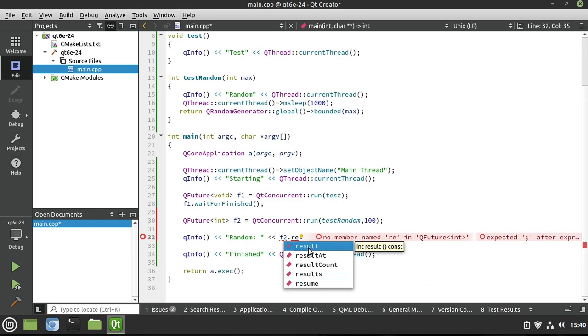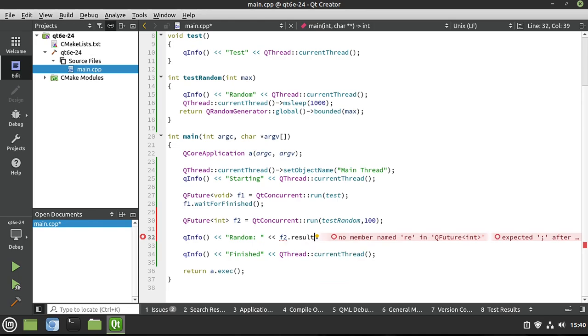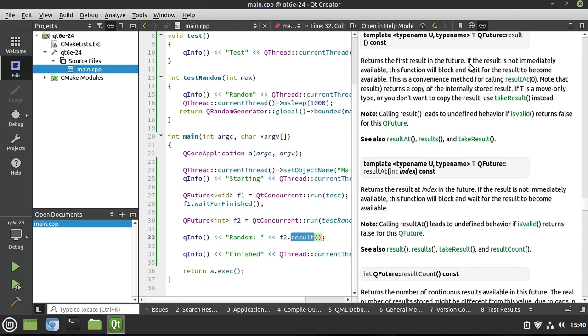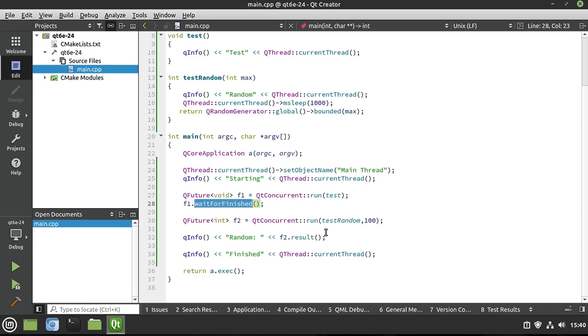So we're going to get the result. Of course, this is templated. So it's going to have our return type. And we're going to say, ta-da! We want this result. Now, if we hit F1, return the first result in the future. If the result is not immediately available, this function will block and wait. Burn that into your brain. Meaning we are now synchronizing these two threads. And we're saying we are going to stop our program and wait for that thread to finish. Meaning we don't have to call wait for finished. It's already in there.